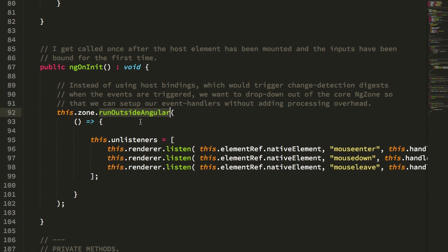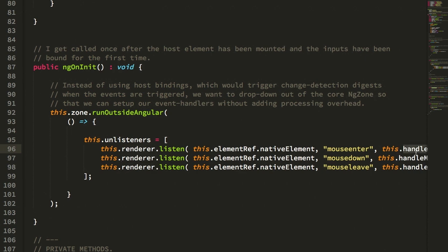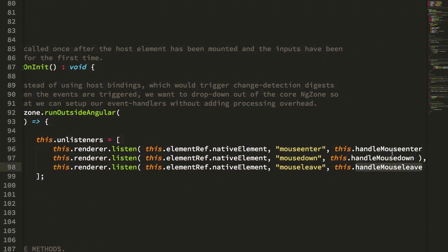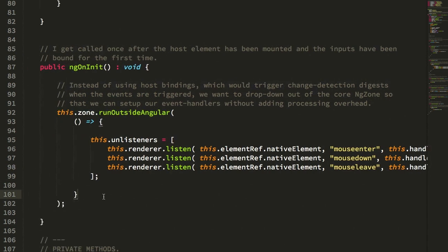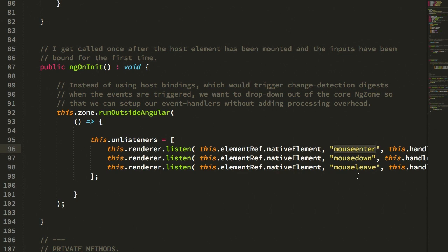By doing this, it means that when the renderer here calls listen, which is calling add event listener under the hood, we're going to bind these event handlers, handle mouse enter, handle mouse down, handle mouse leave, outside of the angular zone, which means all the code that's contained within those handlers will also be bound outside of the angular zone. And as I mouse into and mouse out of and click within the contextual host, I'm not triggering change detection.